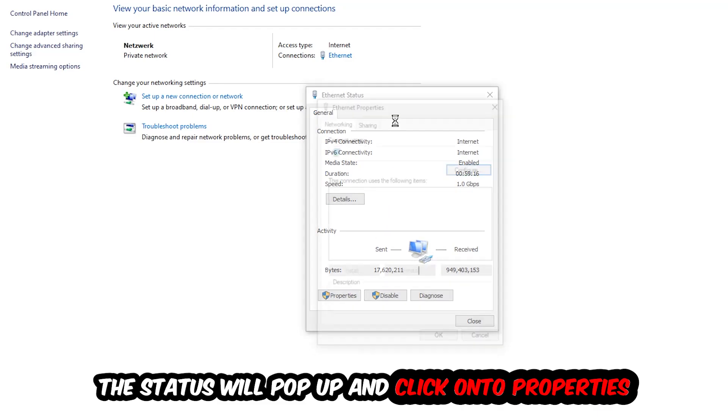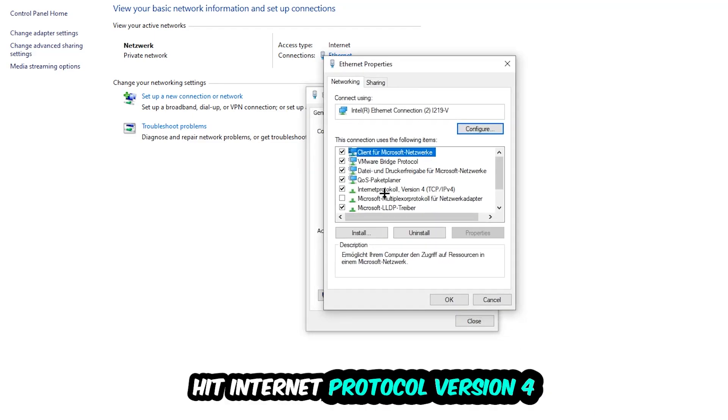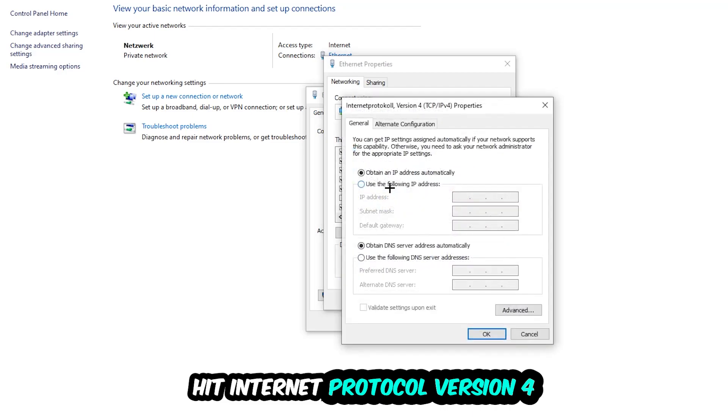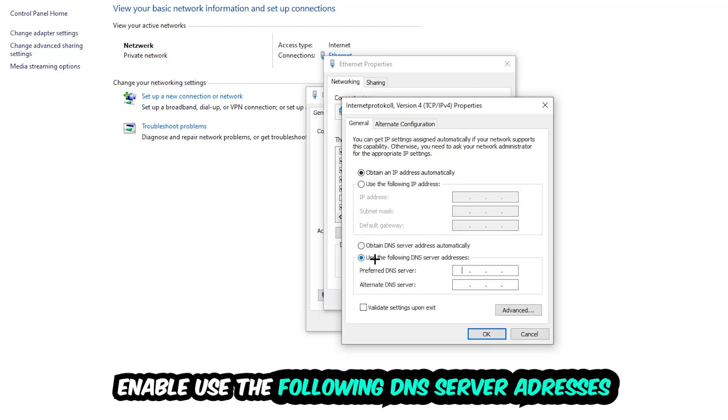Hit Internet Protocol Version 4. Enable Use the Following DNS Server Addresses. Now you need to Google them. First of all, just go to Google and search for your DNS server address for Google. So you'll prefer to an alternate DNS address.